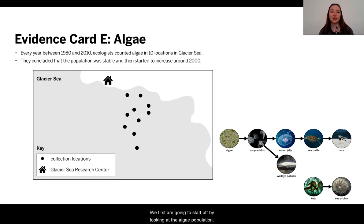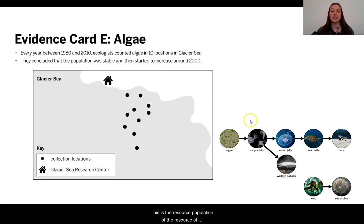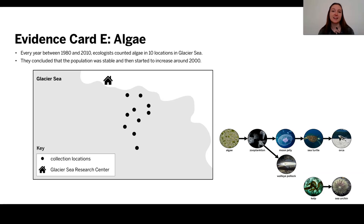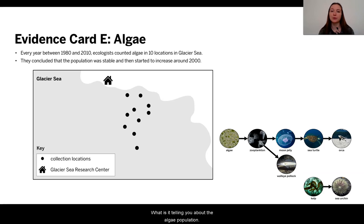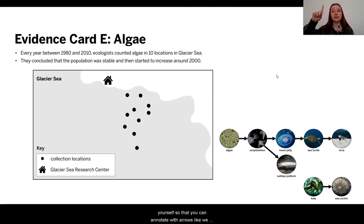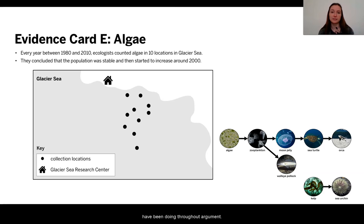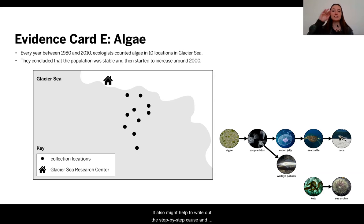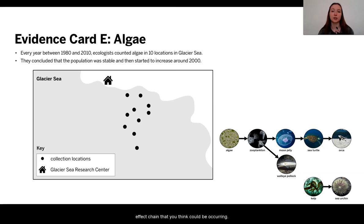So, we're first going to start off by looking at the algae population. This is the resource population of the moon jellies. I would like you to pause your video and look at the evidence for yourself. What is it telling you about the algae populations? Why does this matter? How could the algae have had any effect on the moon jelly populations? I would encourage you to draw out the food web and annotate with arrows, and it might help to write out the step-by-step cause-and-effect chain.